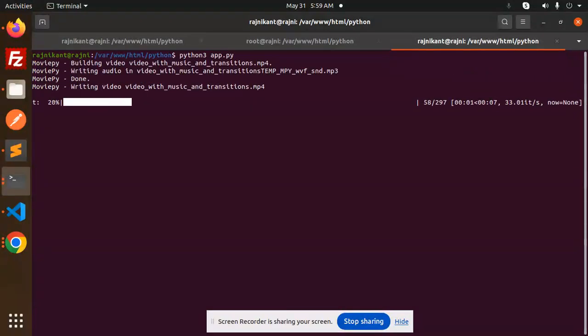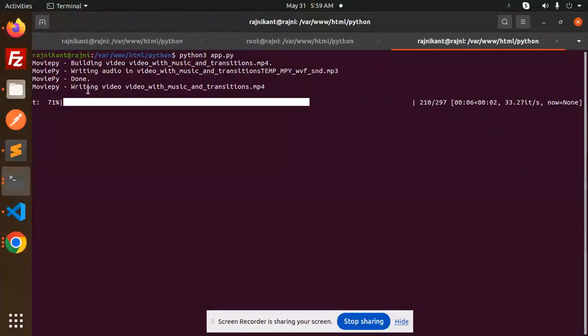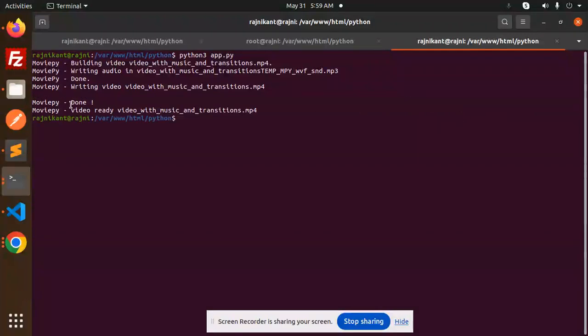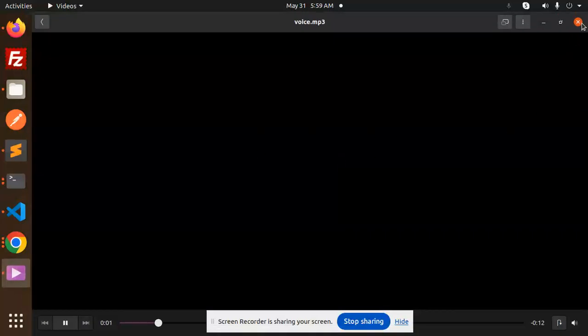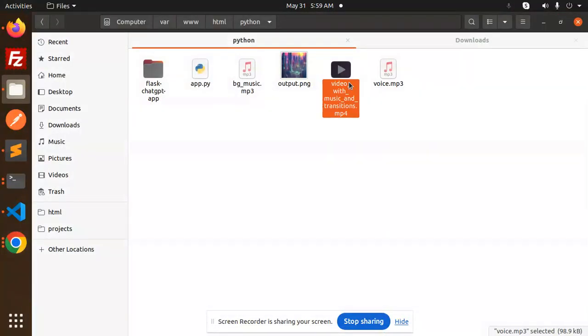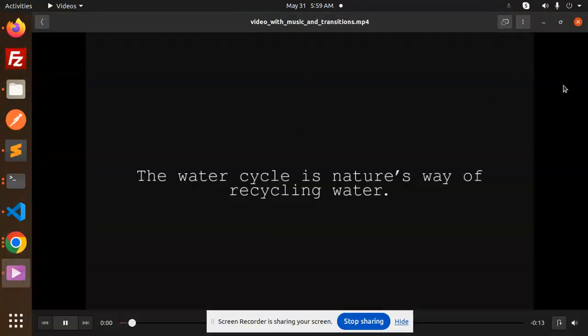So building the video with background music, done. Writing the video with music mp3, and this is how it's moving. Done, ready. So voice mp3 is ready and the video is also ready.